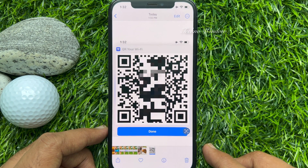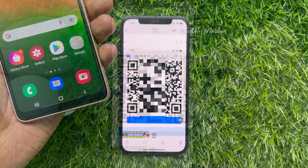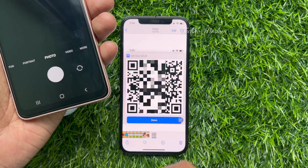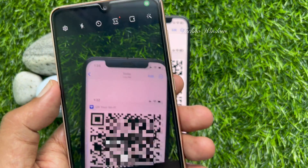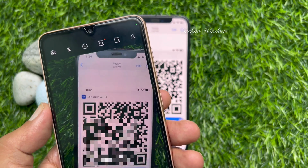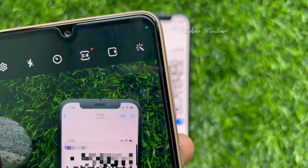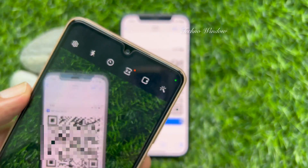Anyone can scan the QR code using the camera app and they can connect to your Wi-Fi. So these are the steps to create a Wi-Fi QR code on iPhone.